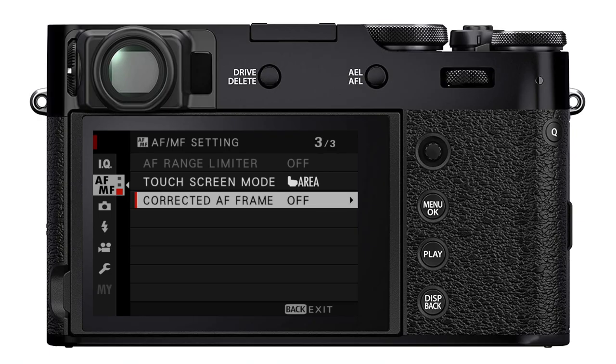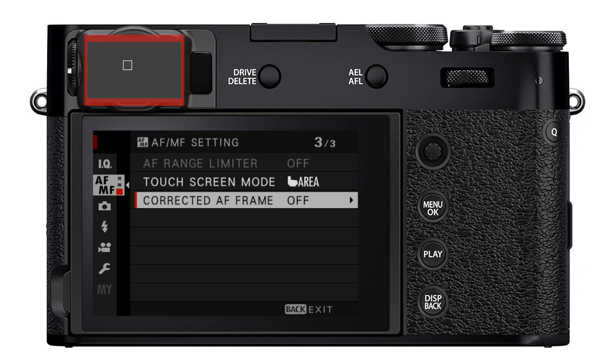To fix this, you're going to go to the last page of the AF MF setting menu and go to corrected AF frame. When this is off, you're going to see one single autofocus area superimposed on your optical viewfinder.